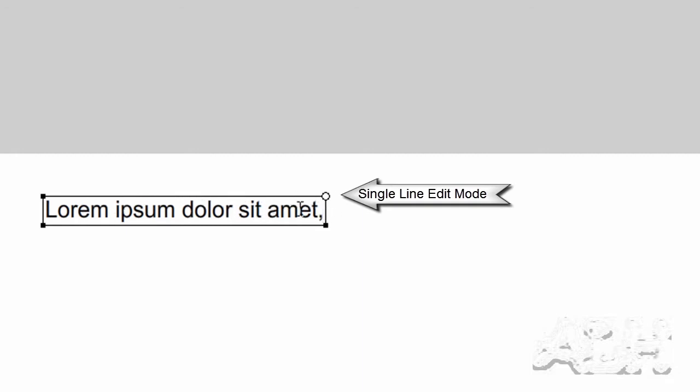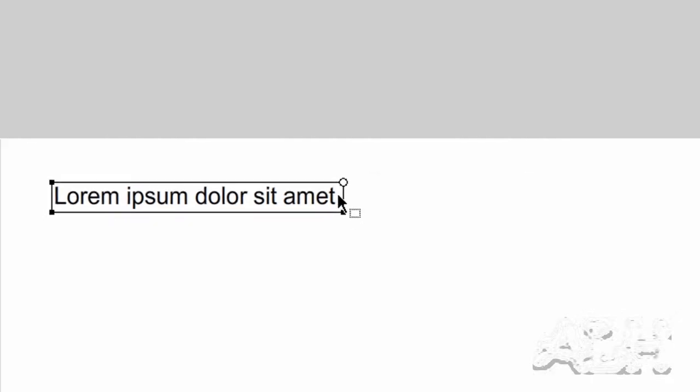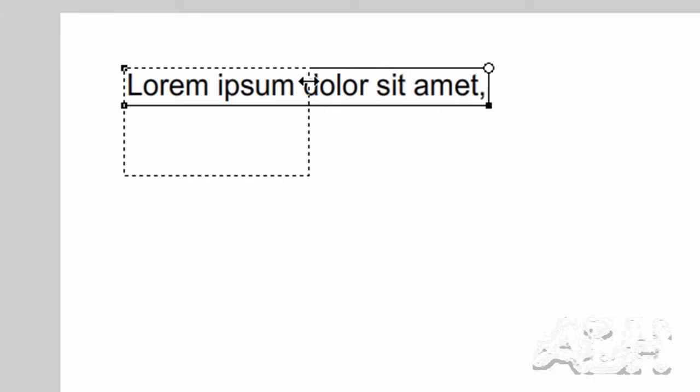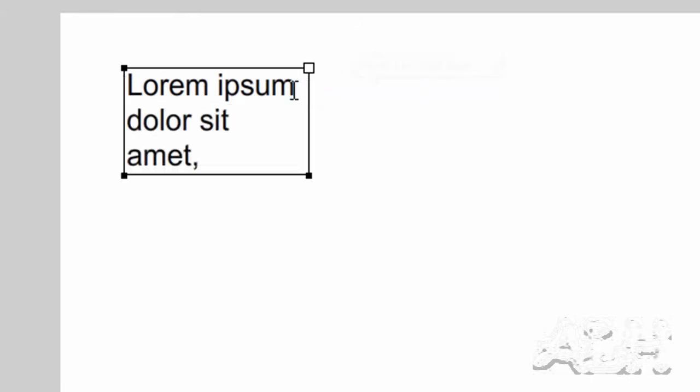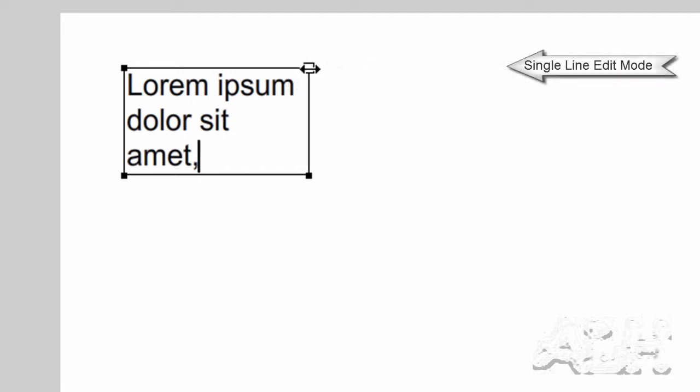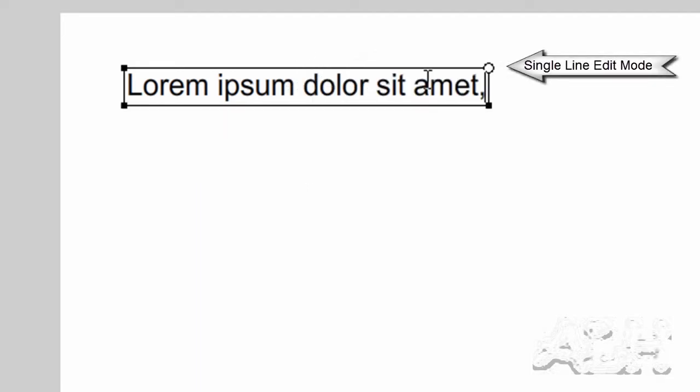This is a single line text field by the handle in the top right corner. A circle indicates that it's a single line text field. I can grab that handle or other handles and resize this. I'll just make it narrower. And now the handle changes to a square, which indicates multi-line mode. And if I double-click that square handle in the top right corner, it goes back to single line mode.